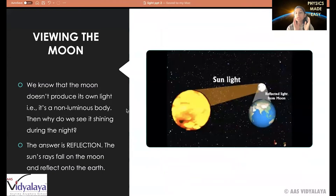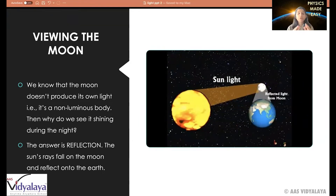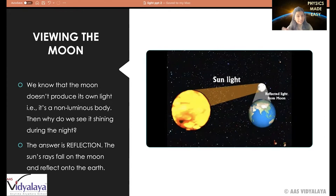The first topic we're going to be covering today is viewing the moon. We know that the moon is a non-luminous body — it does not have its own source of light. So how do we see it at night? Why does it appear shining bright? The answer is reflection. The source of light for the moon is the sun. The sun emits light which reaches the moon, reflects, and reaches the earth. That is how we see this reflected light — technically the moon isn't shining, it's reflecting light from the sun.